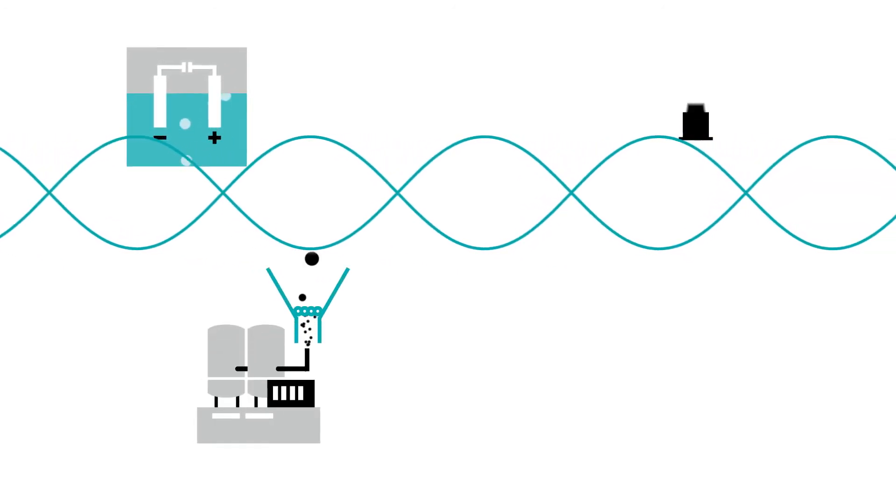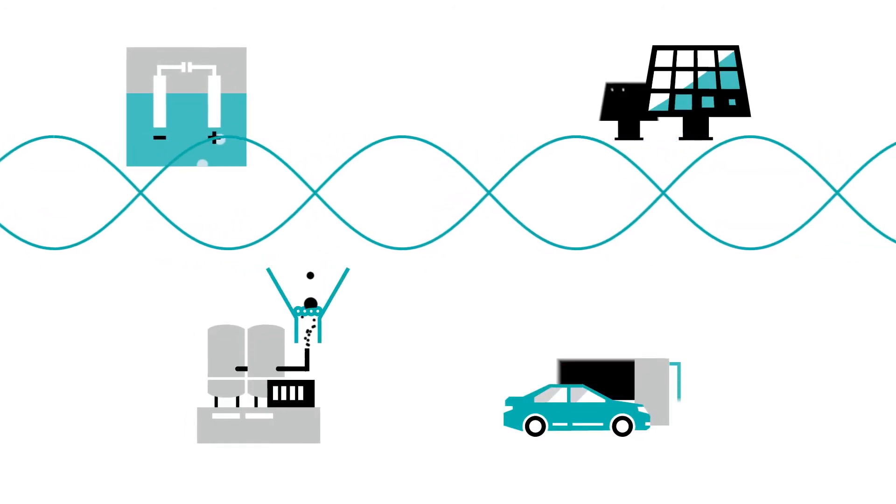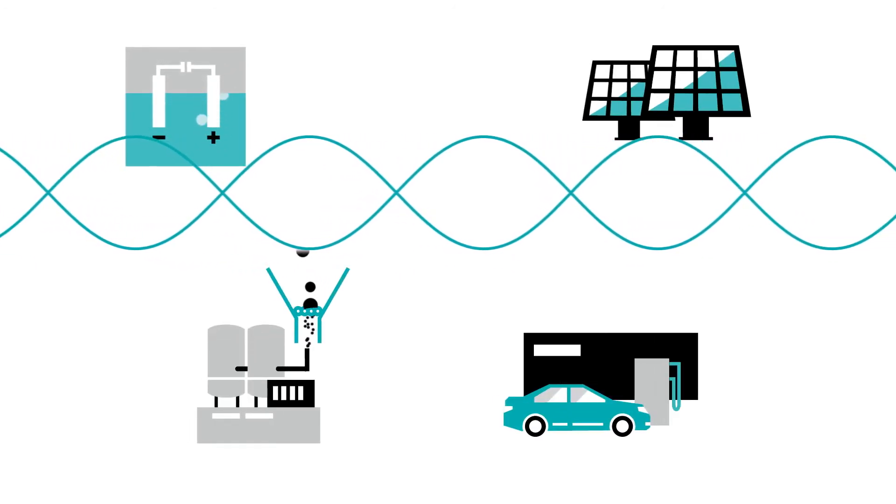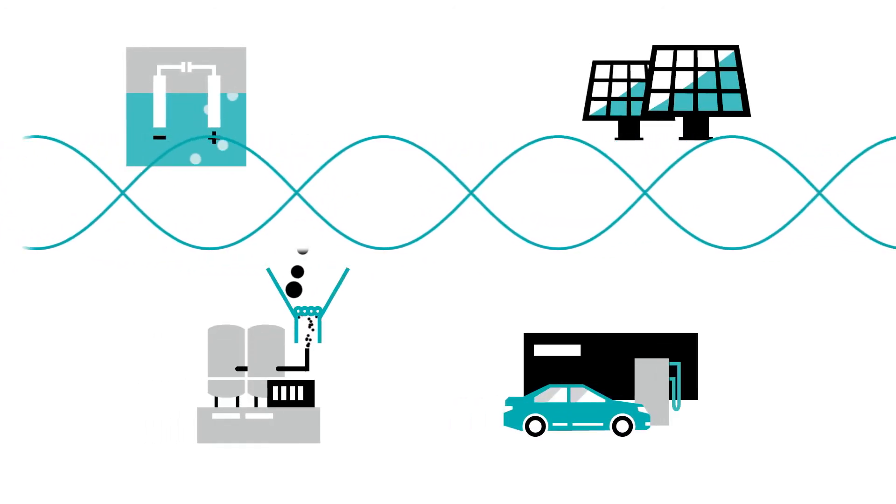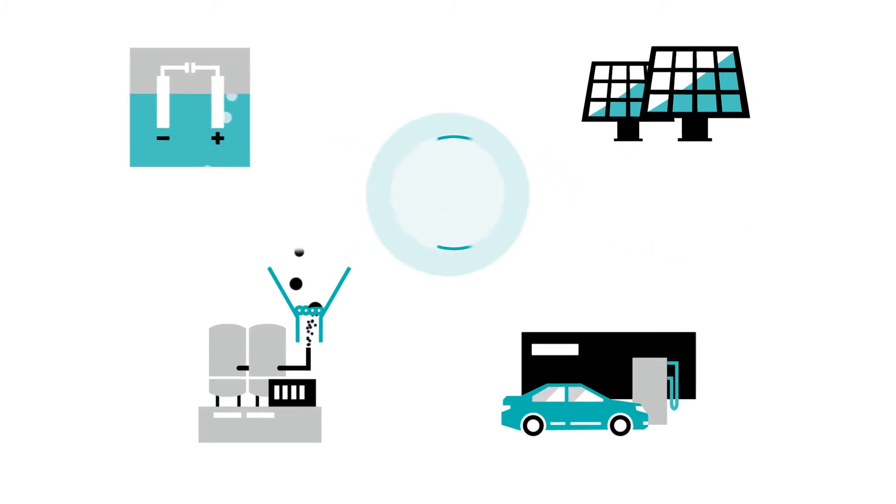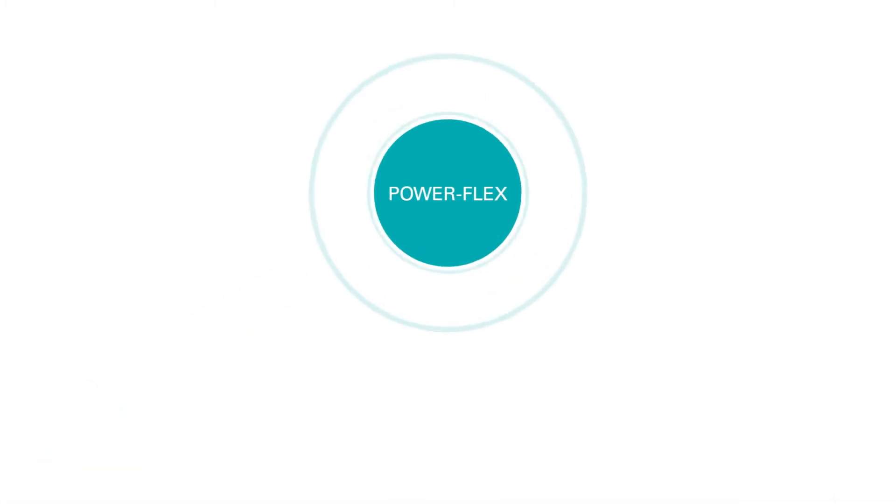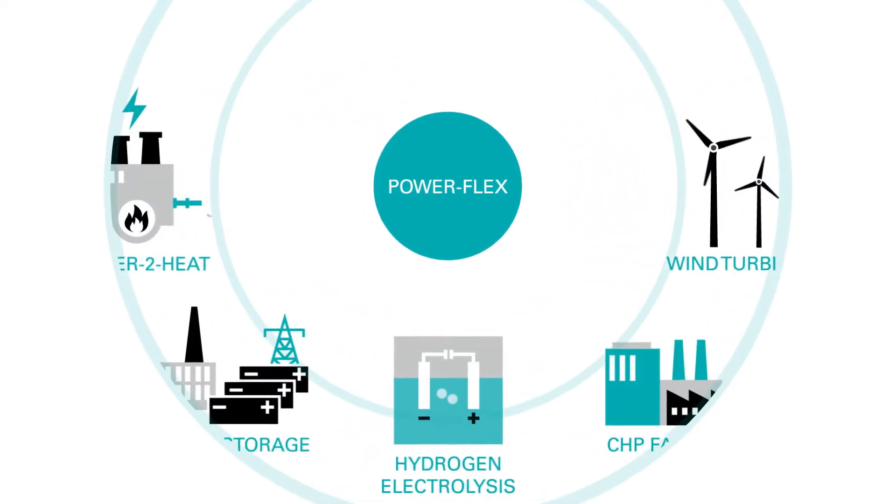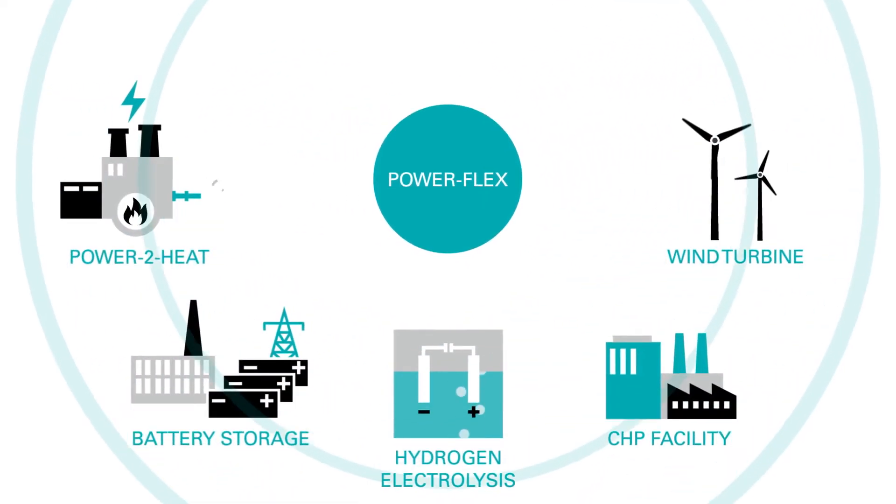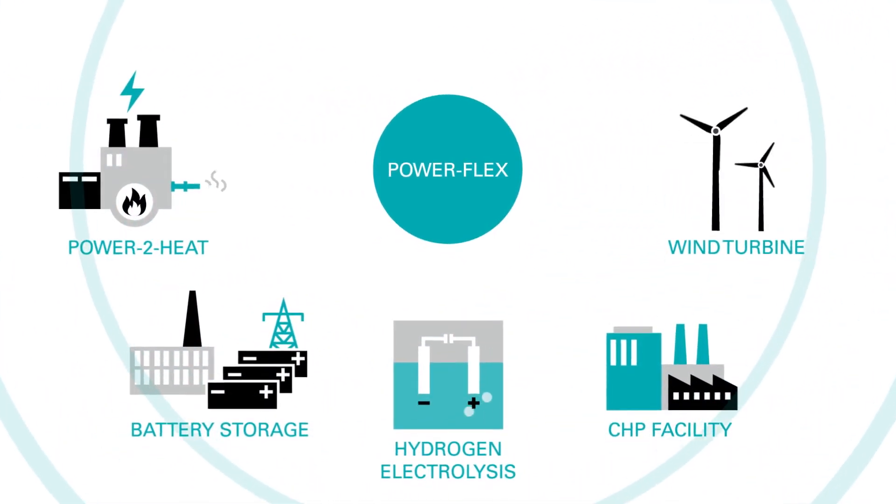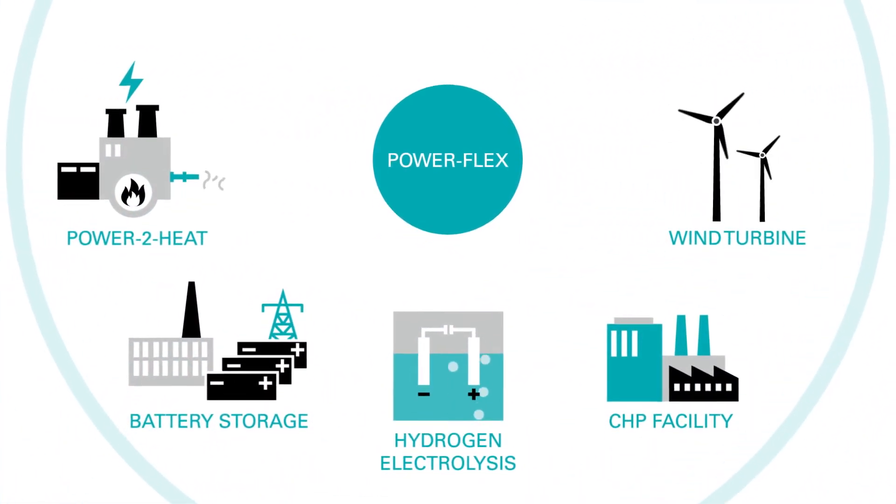This can therefore be used either for grid control or short-term energy trading. With PowerFlex by Verbund, you utilize the full revenue potential of your consumption and production flexibilities as well as your energy storage.